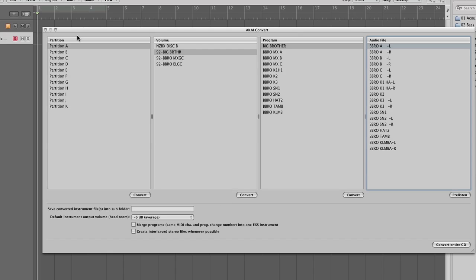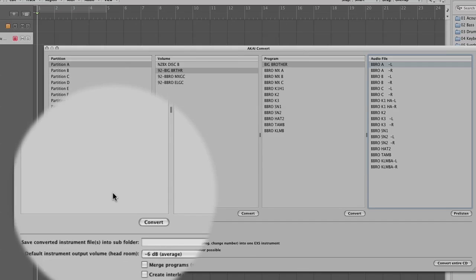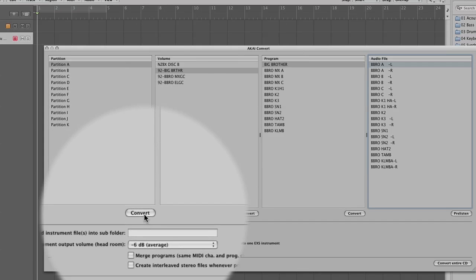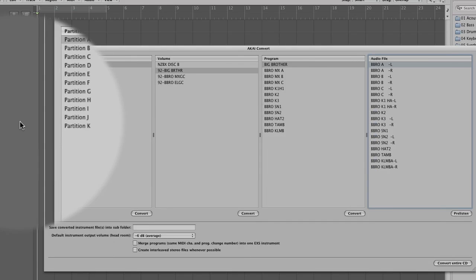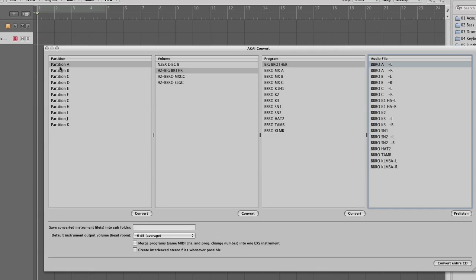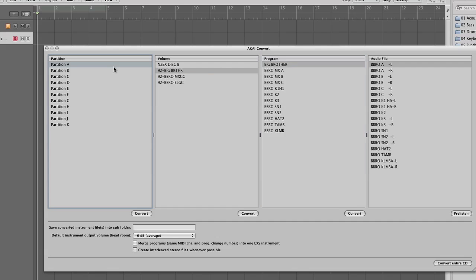Now you can convert either an entire Akai CD, which is pretty useful if you want to do the whole thing, or you can do just certain partitions, volumes, or programs. You'll see there's a convert tab under each one. So for this tutorial we'll just import one partition.